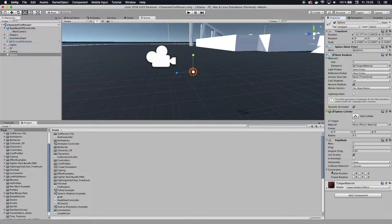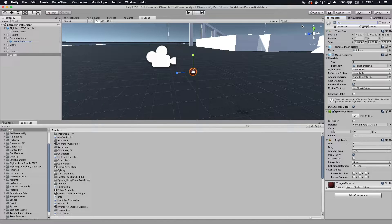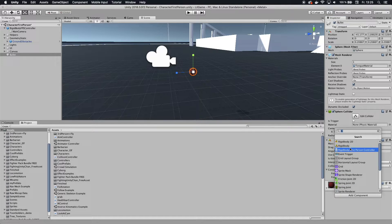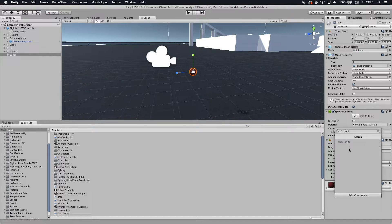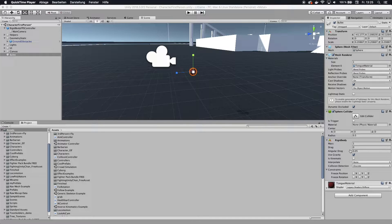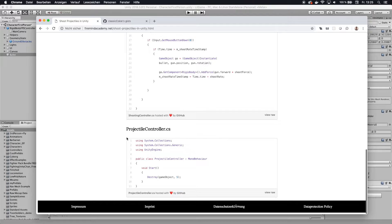I also want to give it a little script, because once I shoot that bullet out I want it to vanish after about five seconds. Let's give it the name 'bullet'. Now let's add a component and add a script — we're going to call that 'projectile controller'.